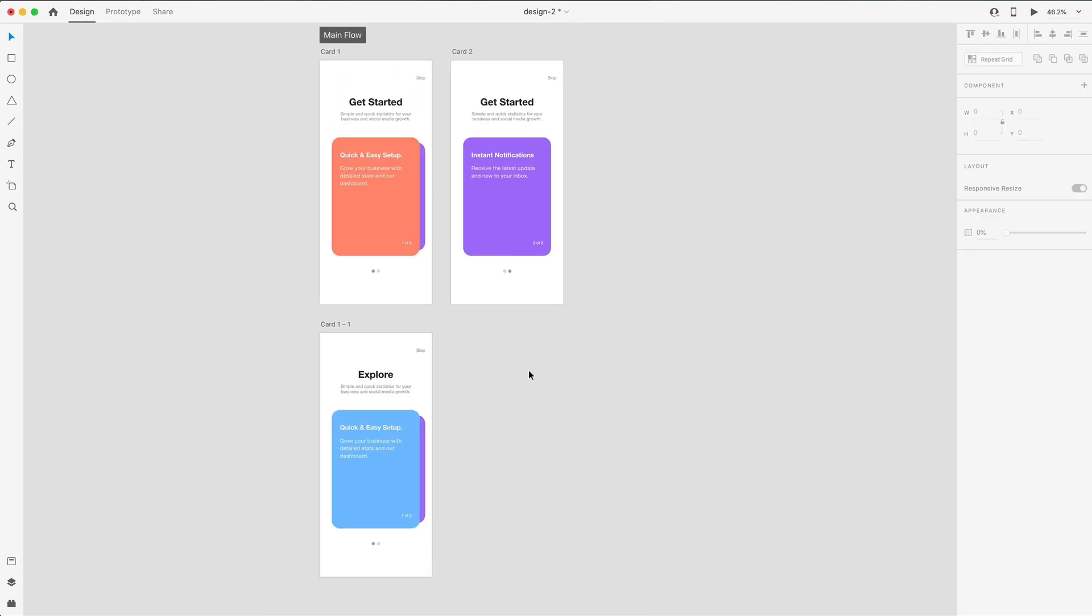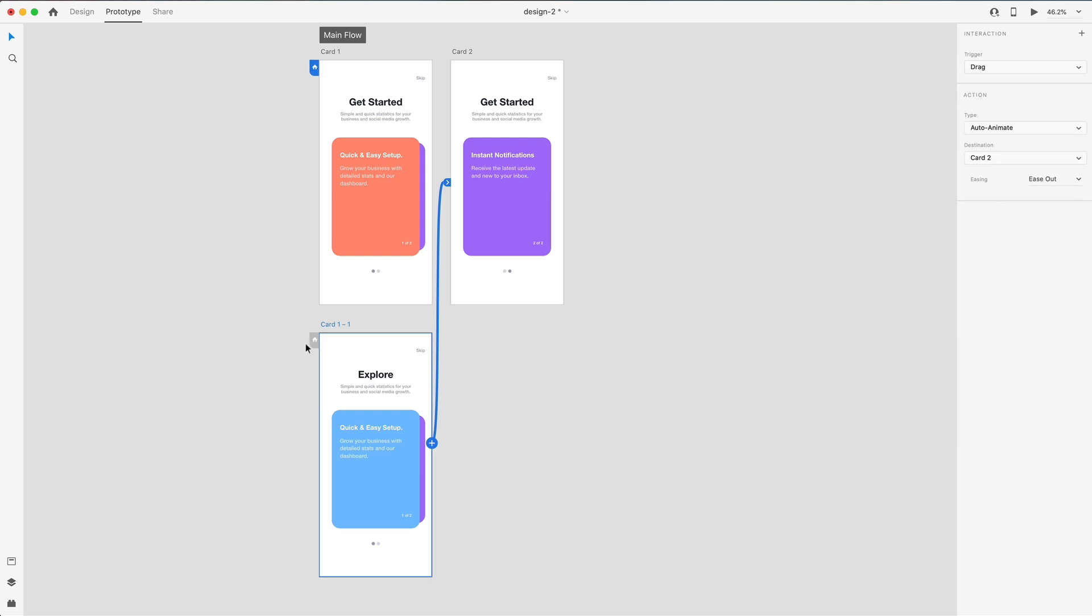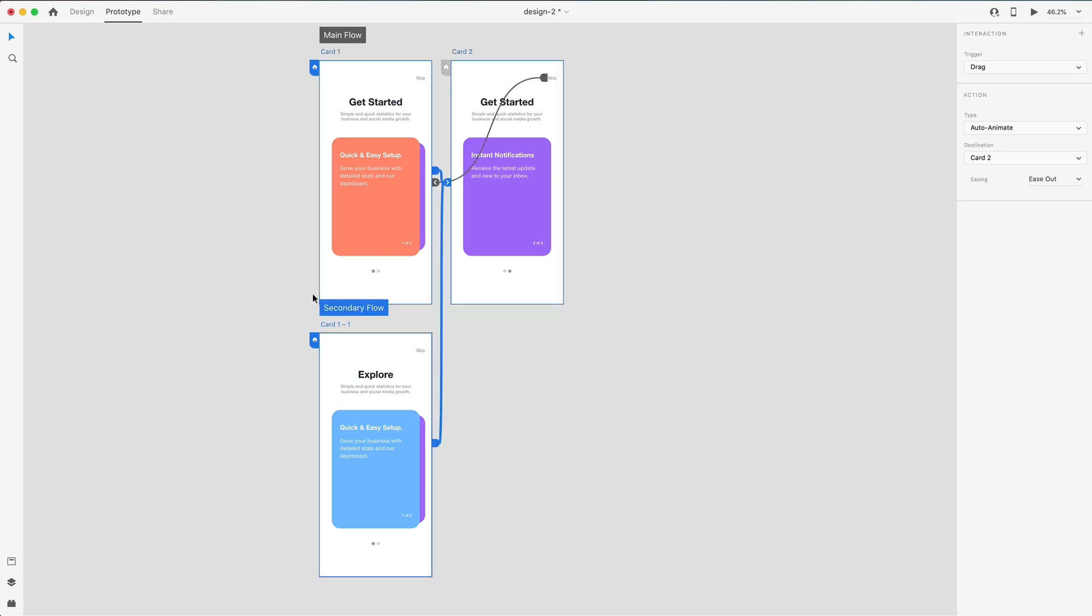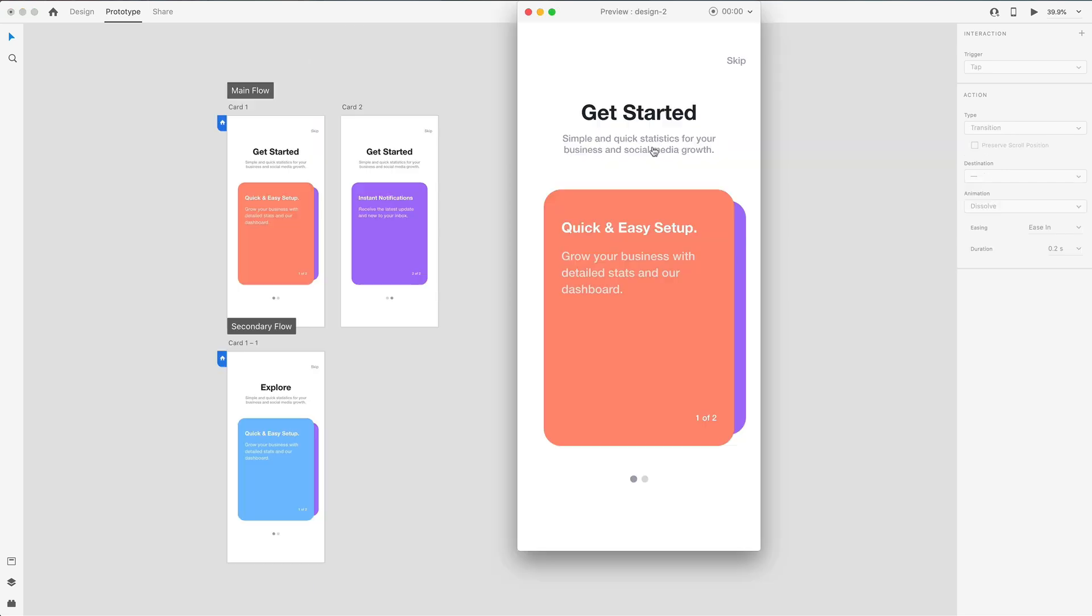And once those changes are made, and I want to start my prototype here, I'll just select that artboard and select the home icon once again, and it creates a new flow. And I'll just call this secondary flow.